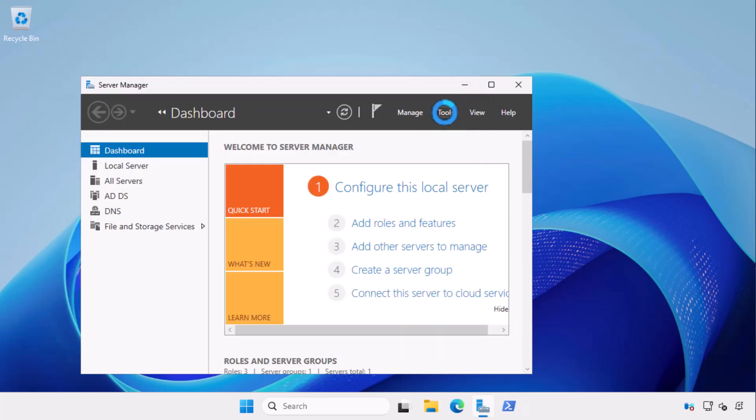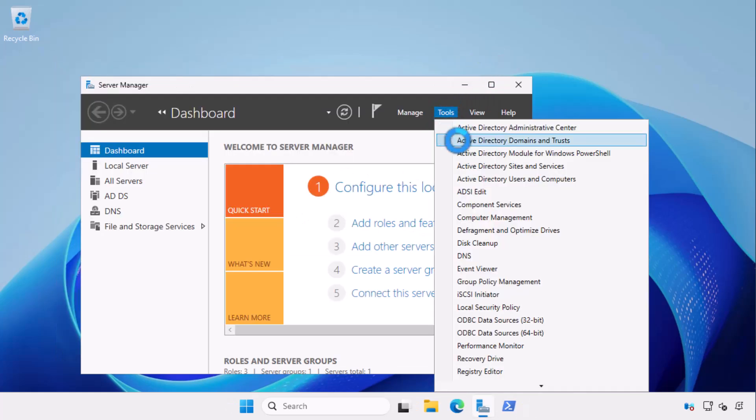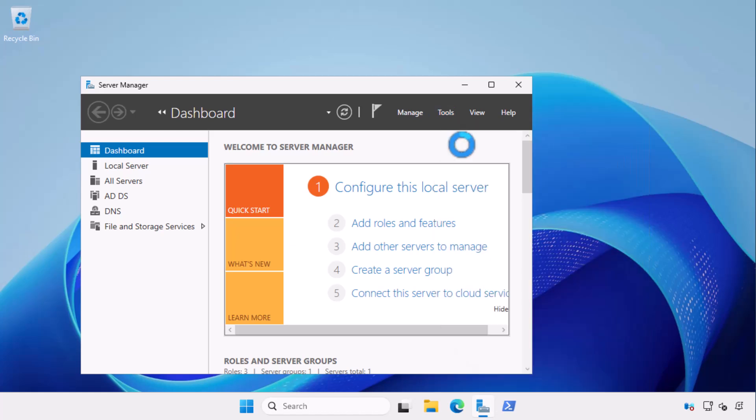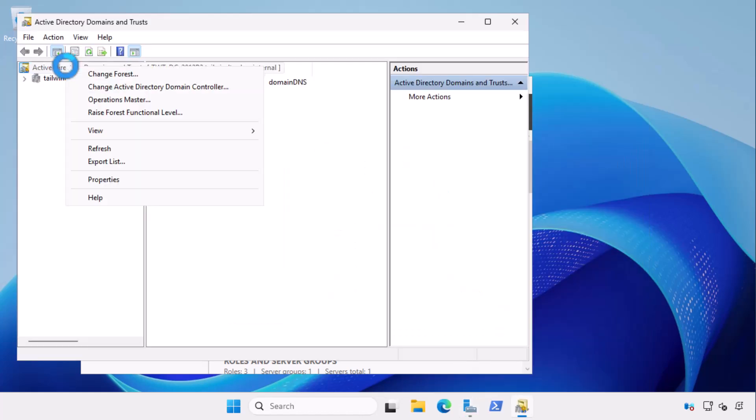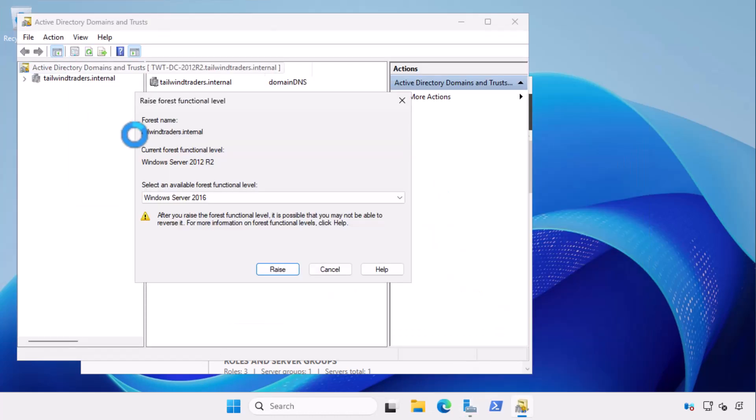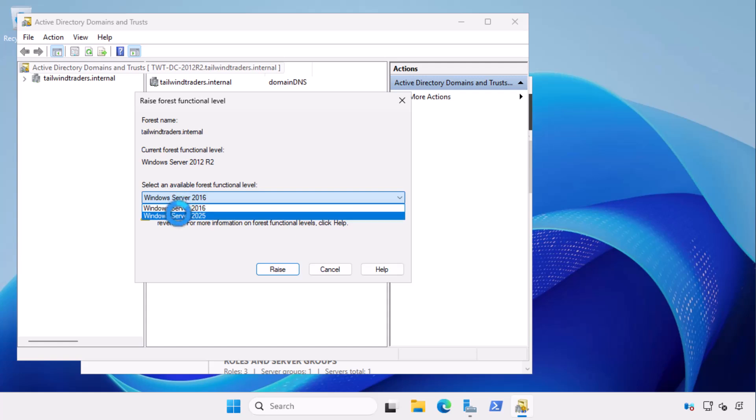I then open active directory domains and trusts and then raise the forest functional level to Windows Server 2025.